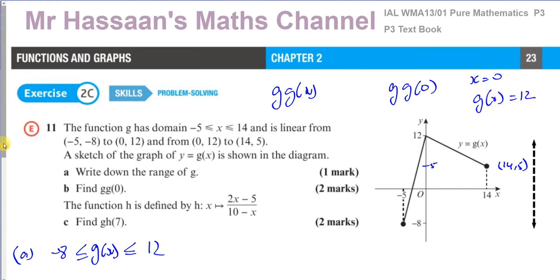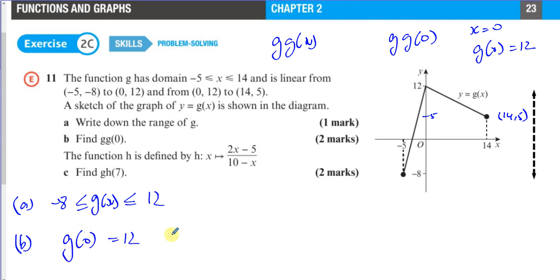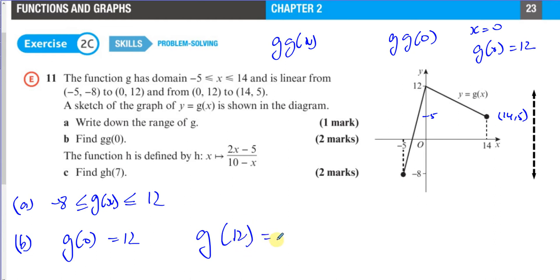Now we need to find g(12) — that is, the value of y when x = 12 is substituted into the function g.